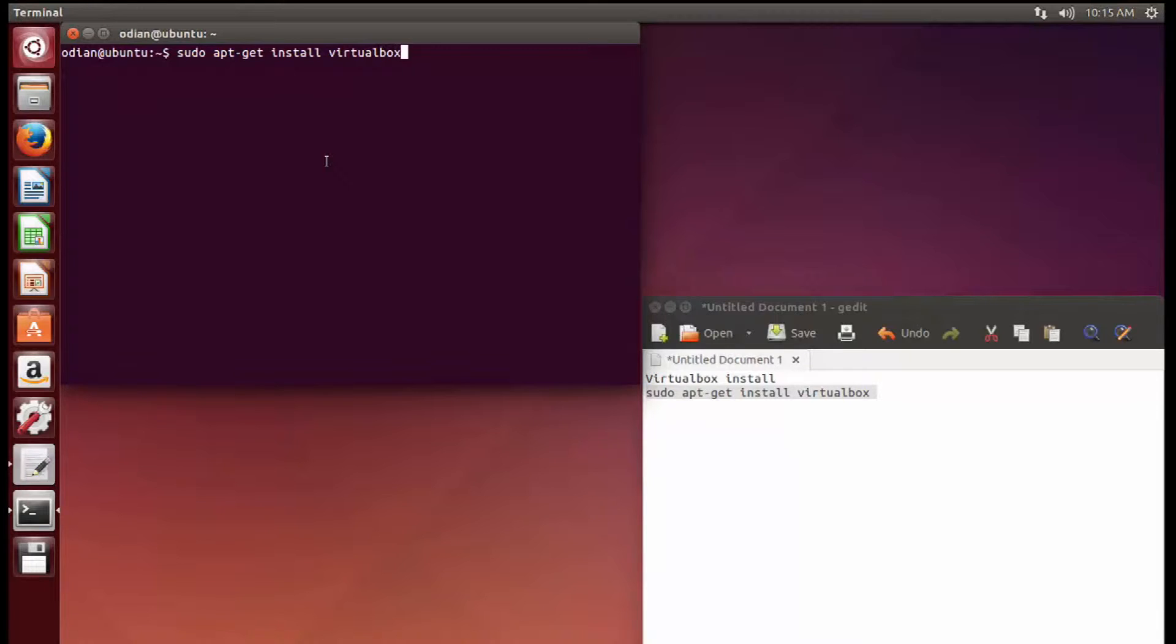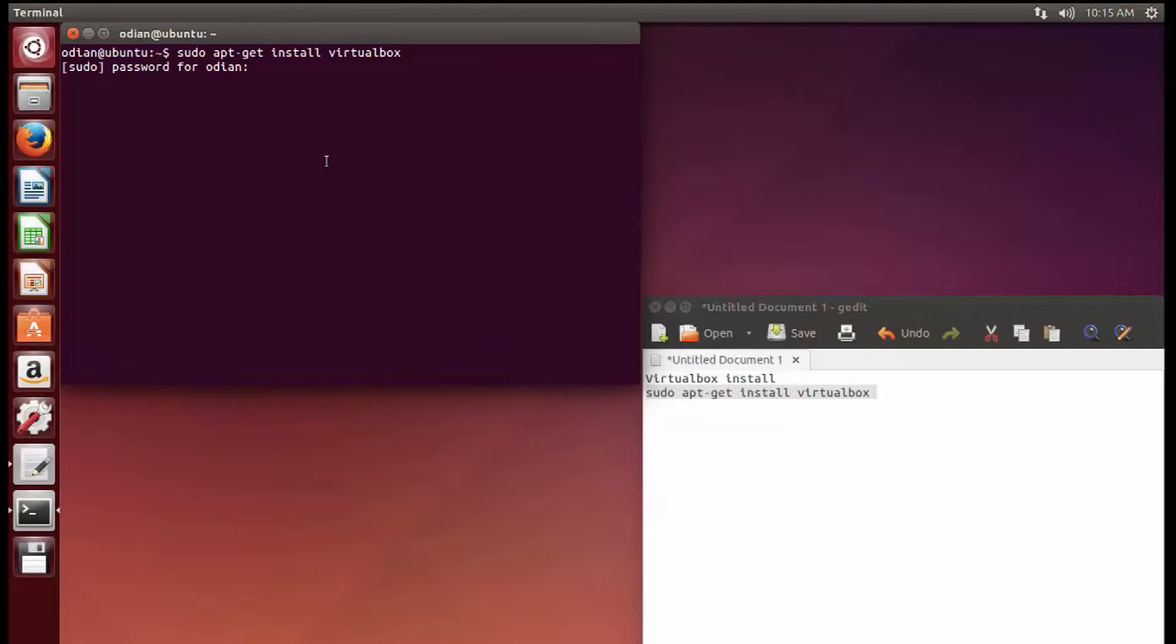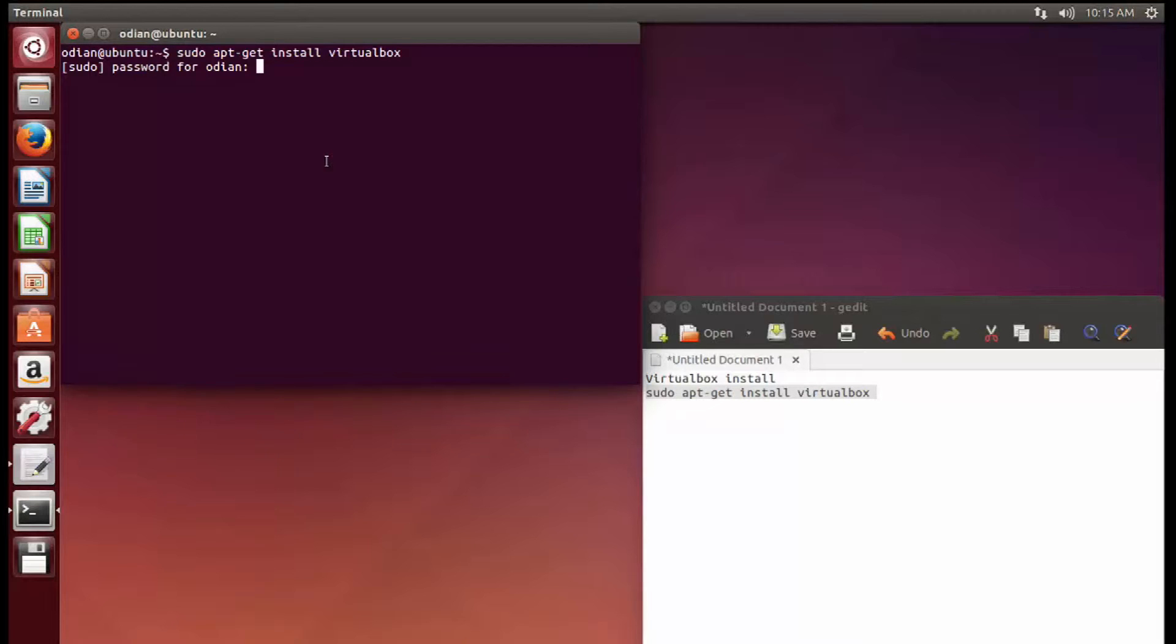Now what is sudo? Sudo is, back in the day you used to log in as root, so you would have to do what they call an su and then you log in as root to run any of your commands from the root user.